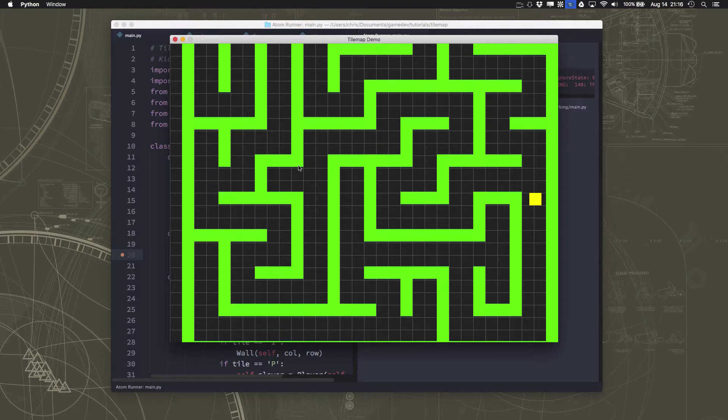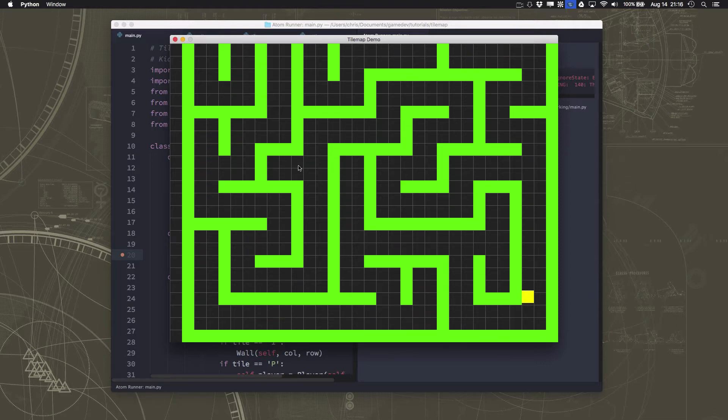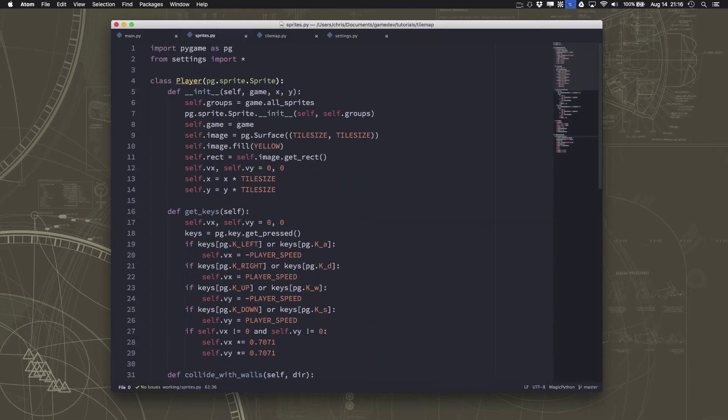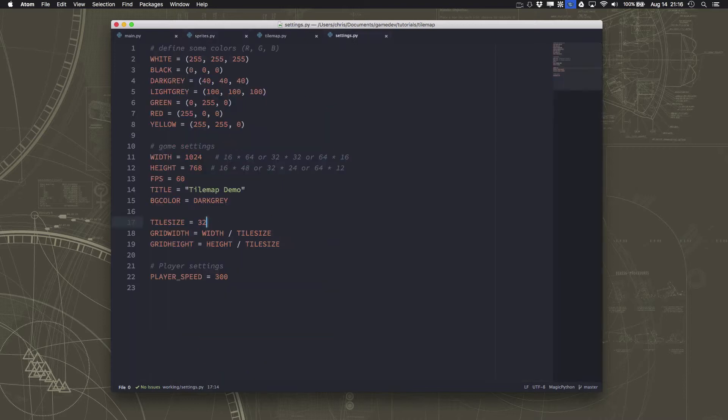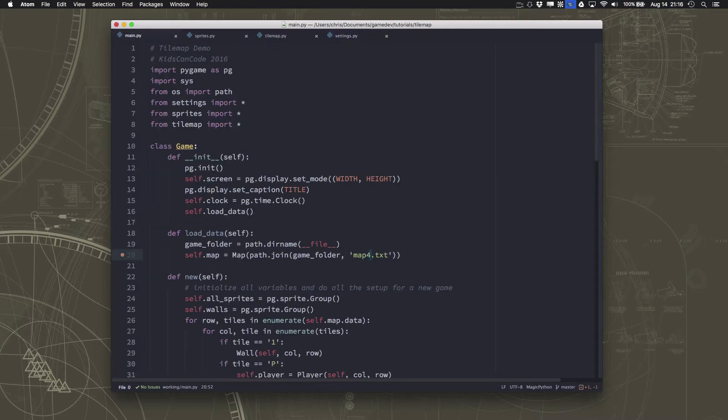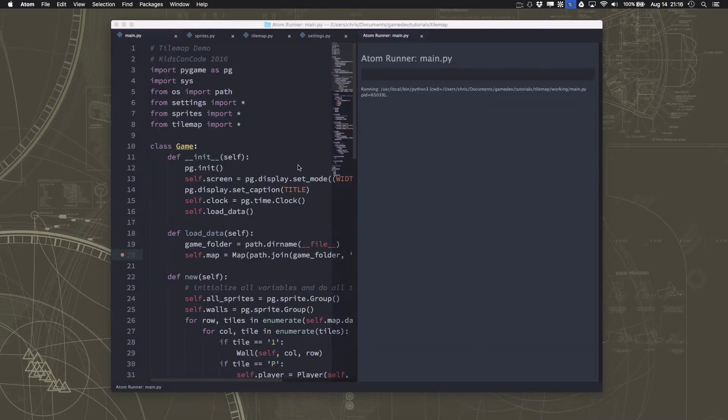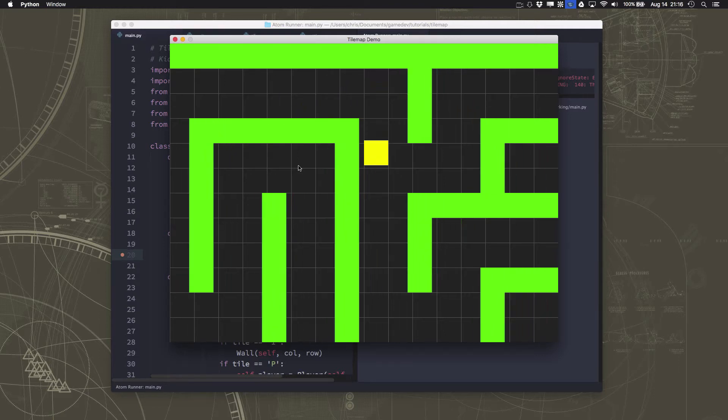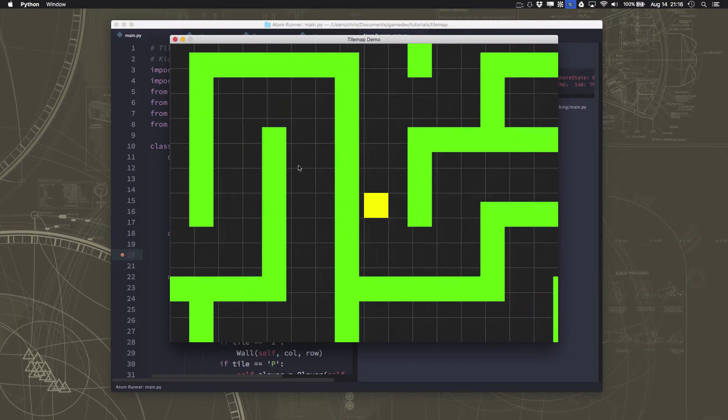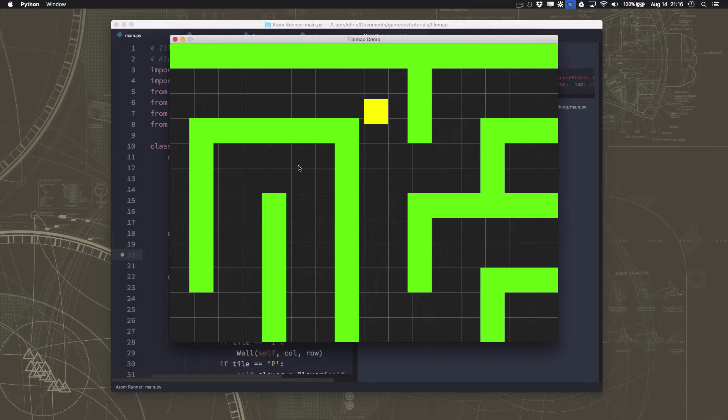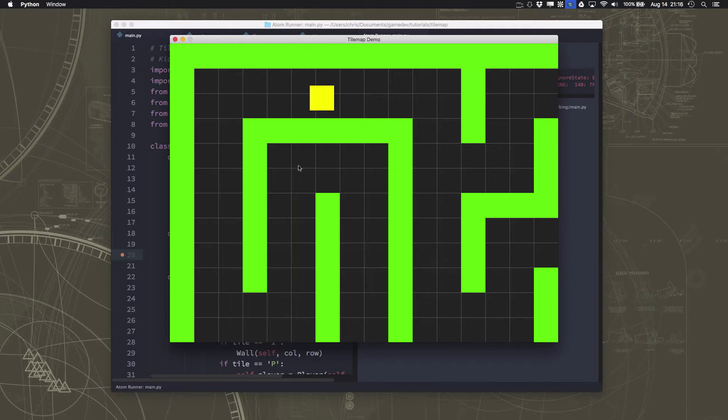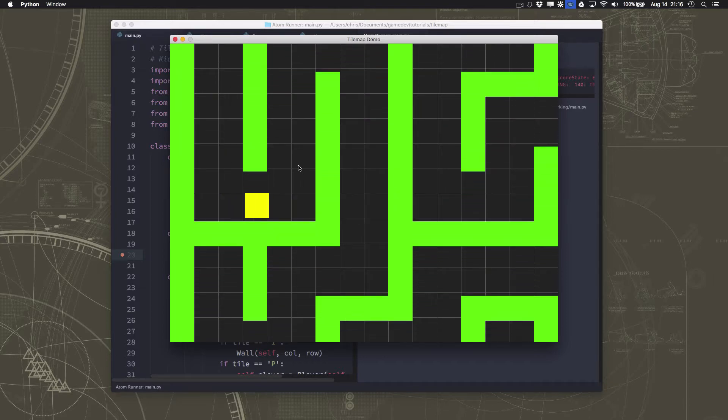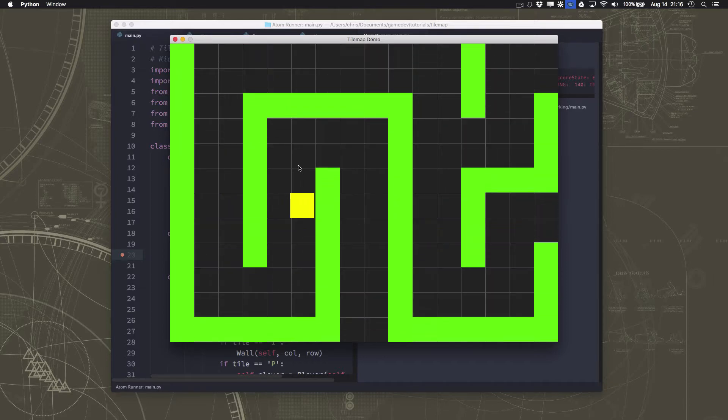But one thing about this is you can see a whole lot of the maze at once. So what we could do, and I think I'm going to do, is go over here to my settings and make my tile size 64. So the tiles will be much larger, and then things are going to be more like this. So we have much more of a feeling of exploration.